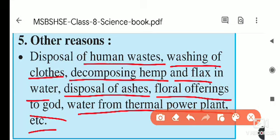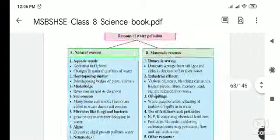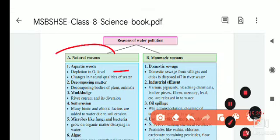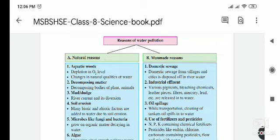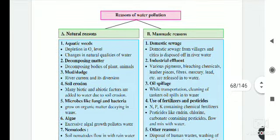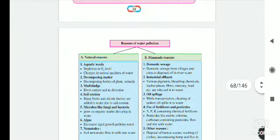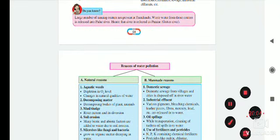Water discharged from thermal power plants also pollutes water. To summarize, the reasons for water pollution include both natural and man-made causes. Natural causes cannot be controlled, but man-made causes can be reduced through proper activities. We will stop here today — please learn the natural and man-made reasons for water pollution.